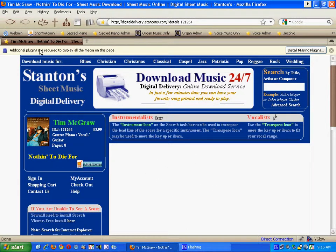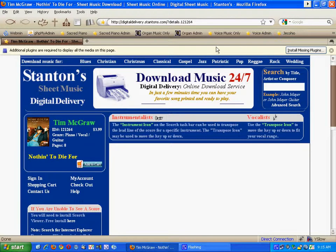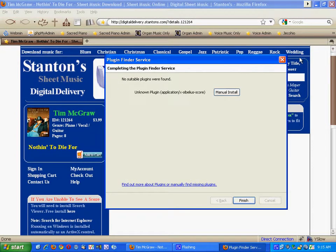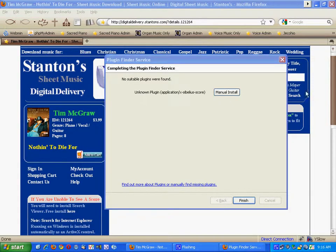If you notice across the top here, Firefox is asking you to install the missing plugin. So what you need to do is click on it and then click the manual install button.